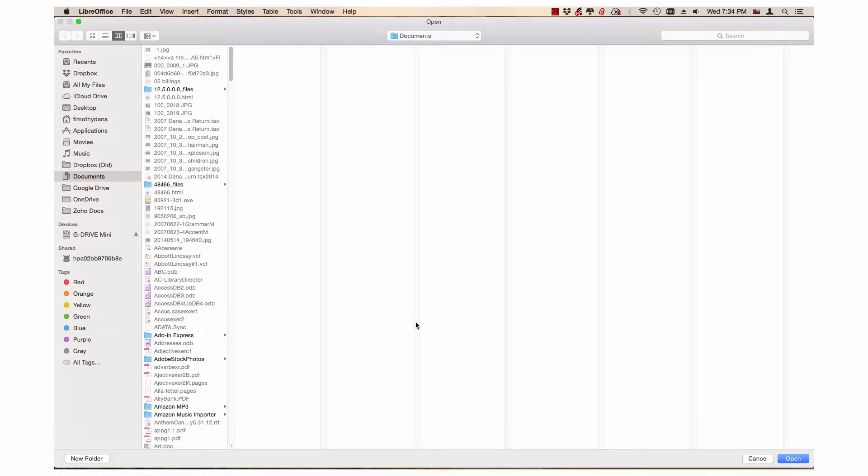Next, click the Open button. In some versions of LibreOffice and your operating system, it may be the OK button or go by another name.